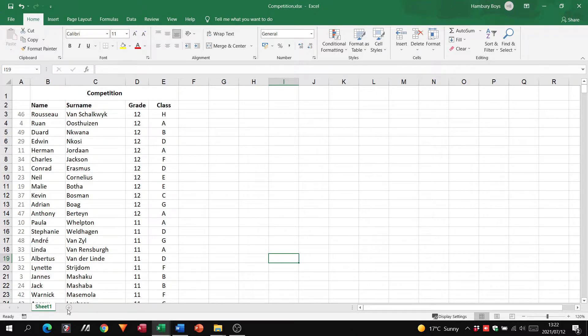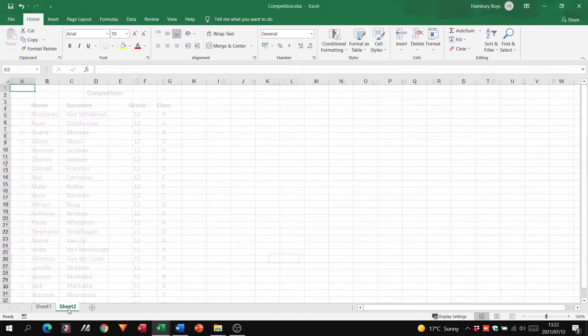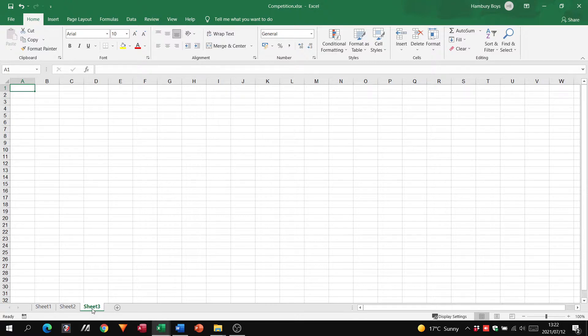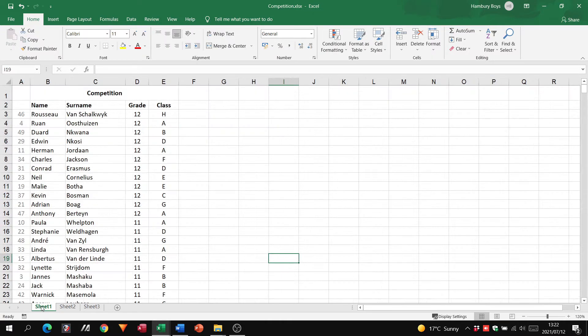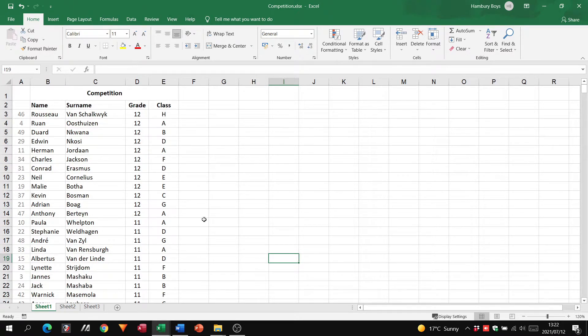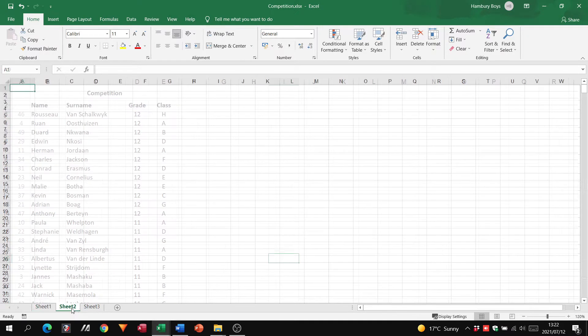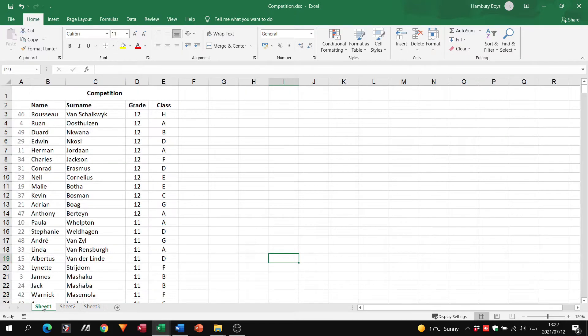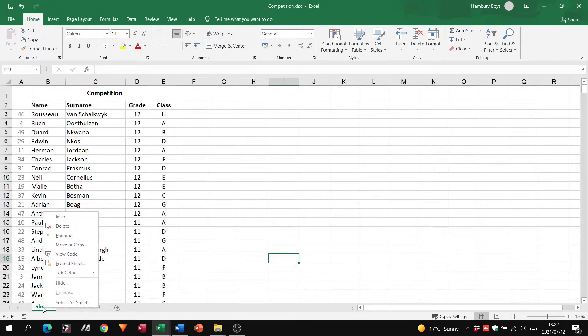You can see here I've got Sheet 1, and if I click on this plus here for a new sheet, it gives me a blank worksheet. That's Sheet 2 and Sheet 3. So basically, what they want us to know is that if you are in a workbook—that's your one file—you can have a number of different sheets.